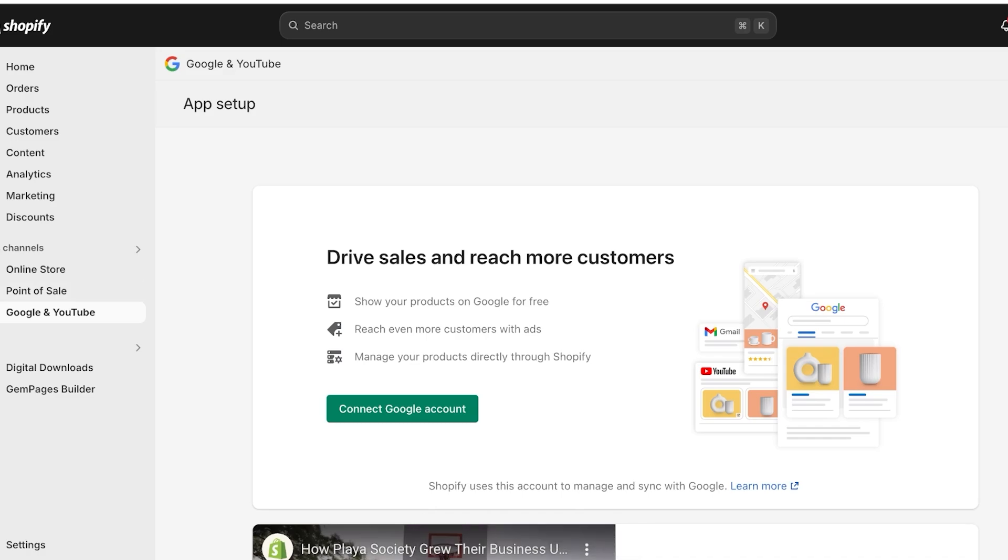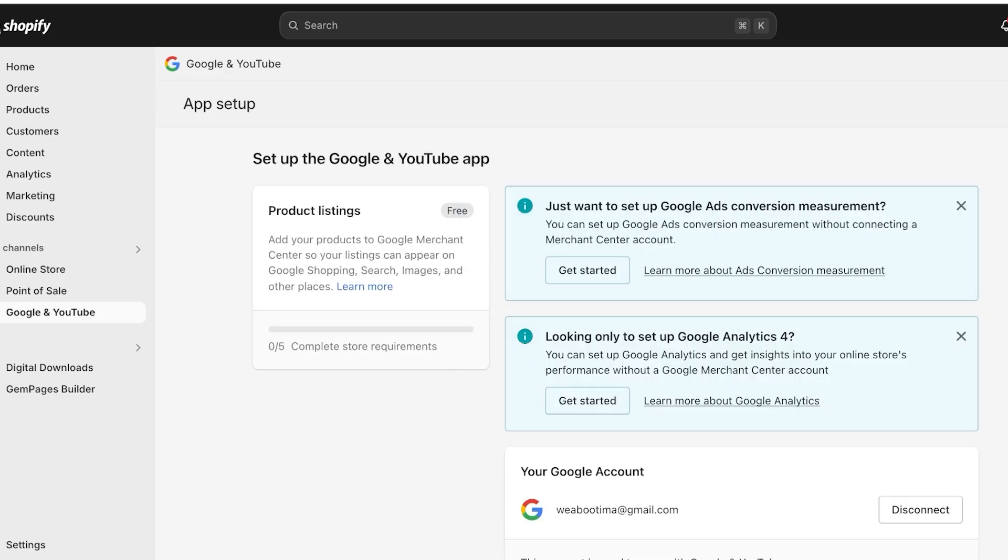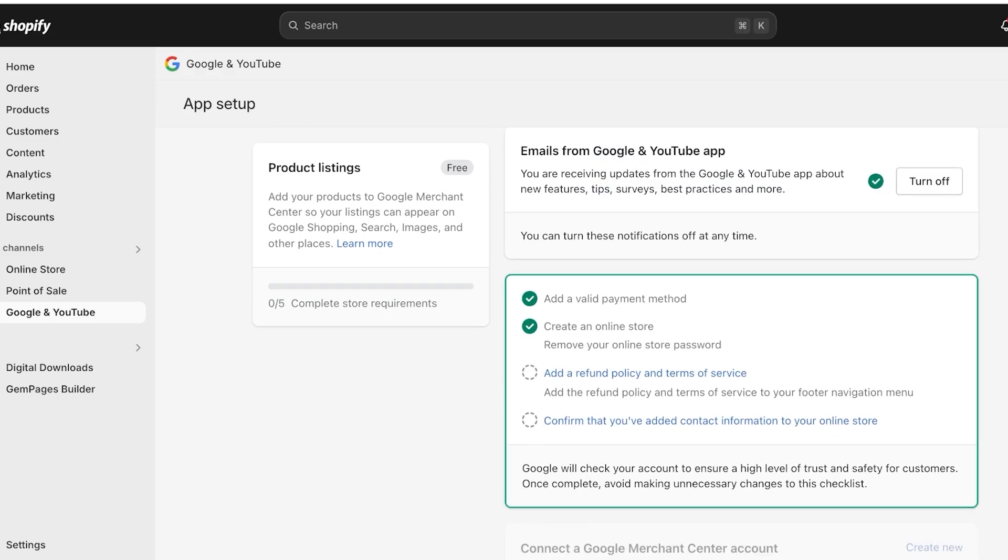Now, once you have installed the Google and YouTube application, you're going to click on connect Google account and a pop-up will appear. In that pop-up, you're going to select the relevant Gmail account that you have that is related to your business that you have used to create your Merchant Center. And you can proceed with your Google setup.